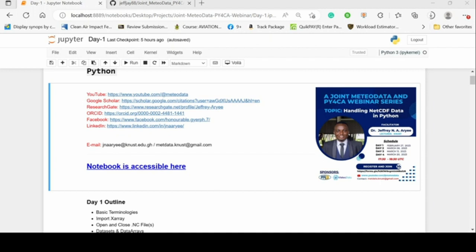This is also being streamed on the Meteodata YouTube page, where you can also find it. It's also being recorded so beyond this it will be shared. That's the URL to the GitHub repo, and once you are on there I can run you through what to do.